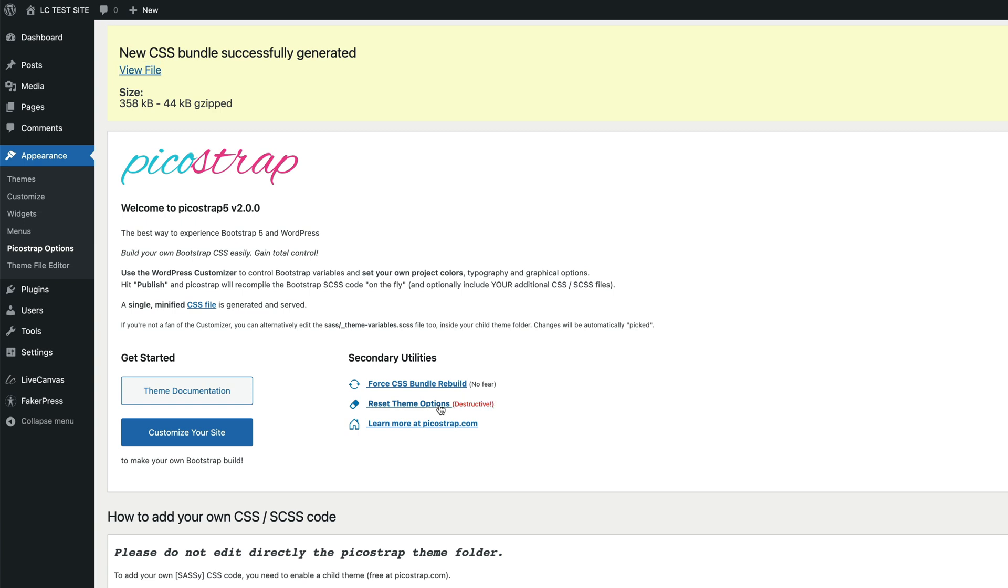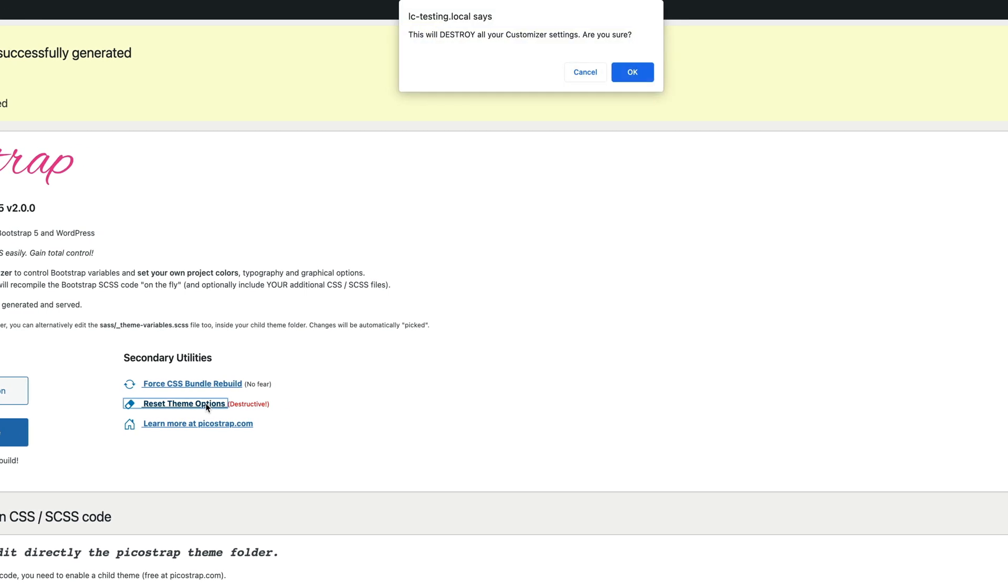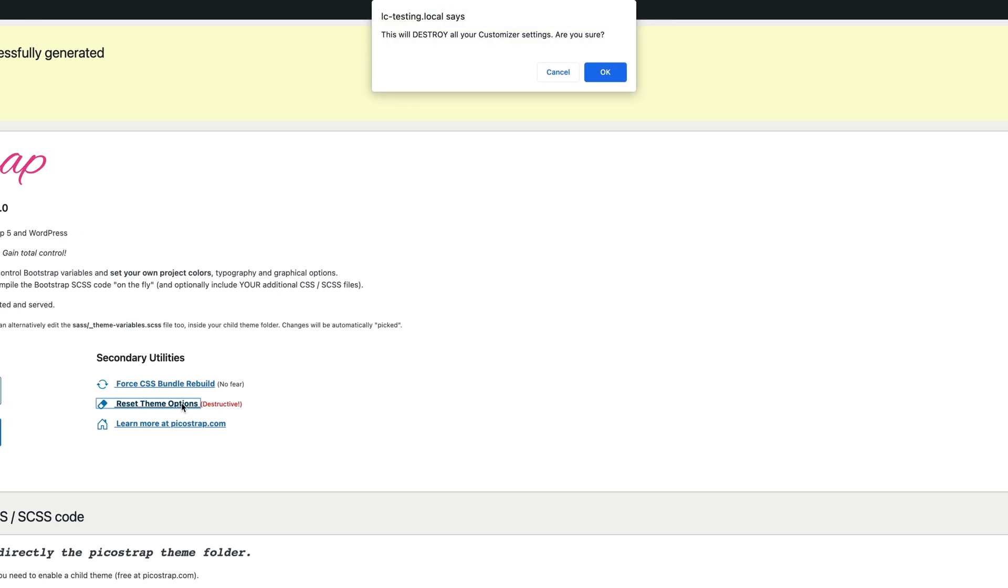Please make sure you actually want to do this, as this option will completely delete your customizer personalizations after asking for confirmation.